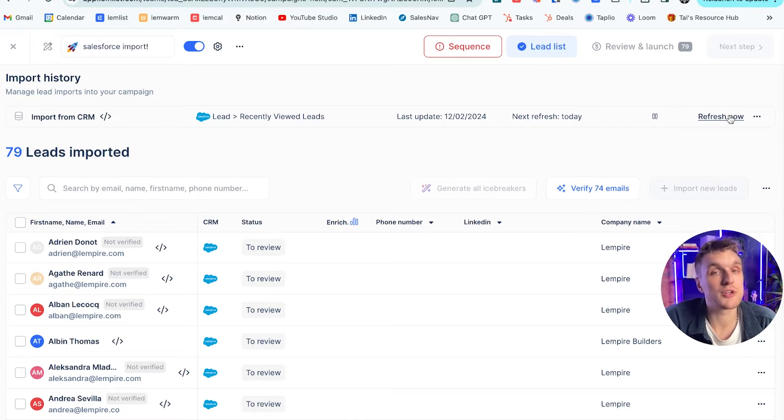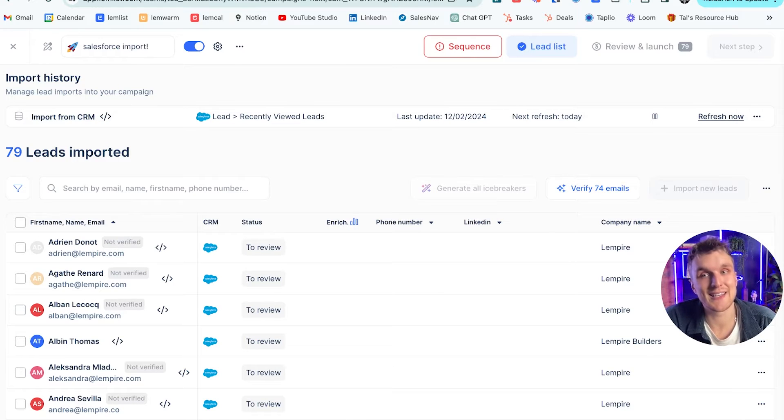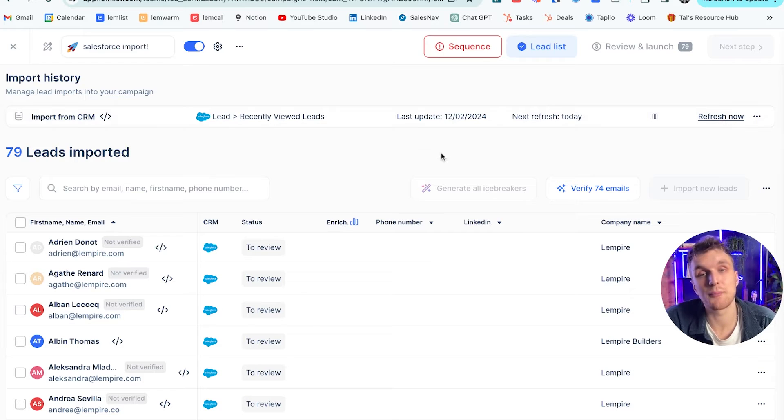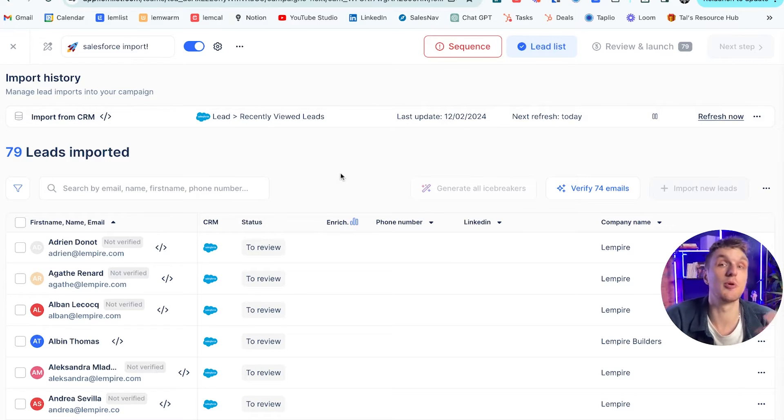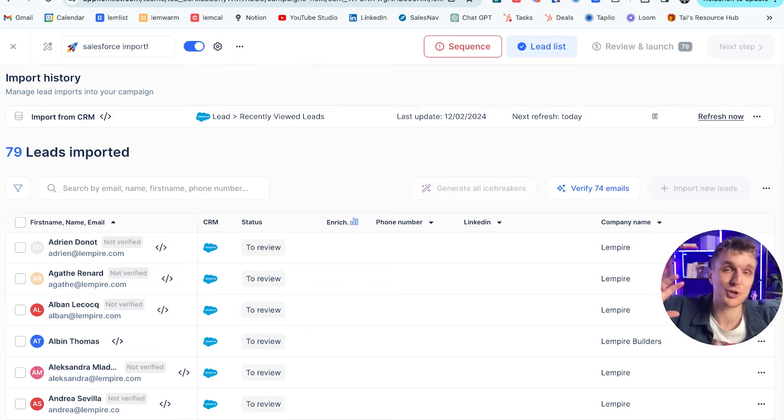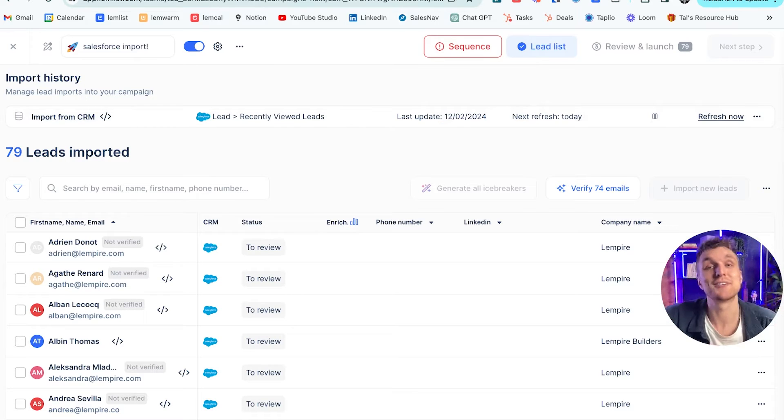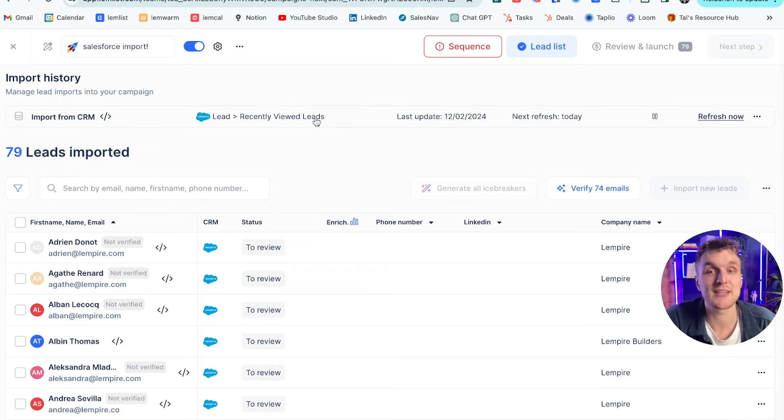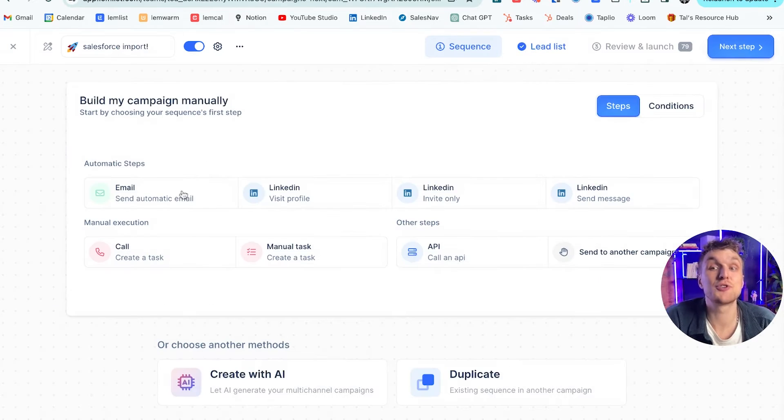And then what will happen is you can refresh anytime you like. So let's say you add a lead in this lead filter here within Salesforce, you can come along, refresh, and it will appear here exactly like that. So no more pushing and pulling, no more manually doing stuff, no more needing to go to the ops team. As nice as they might be, you can just do it all yourself and automatically any lead that appears here within Salesforce will be pushed straight to your Lemlist campaign.